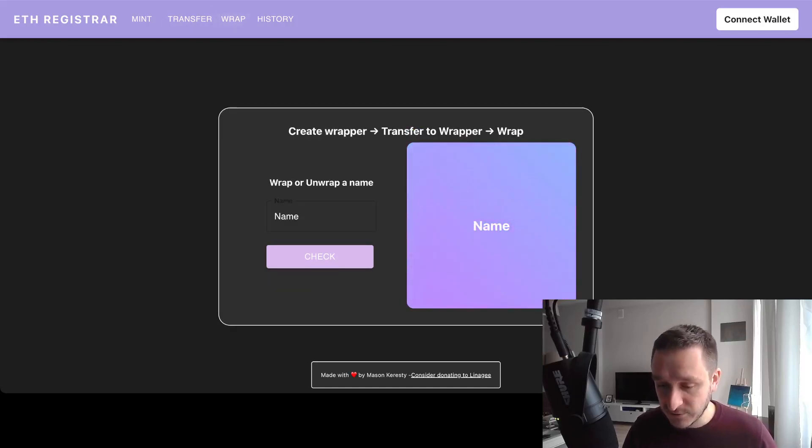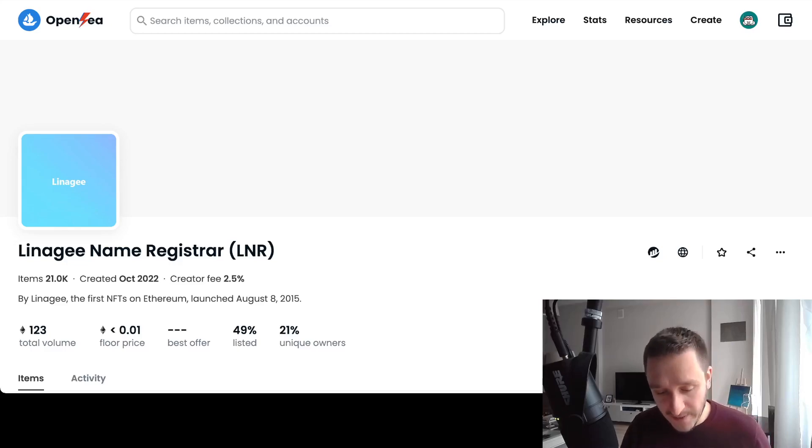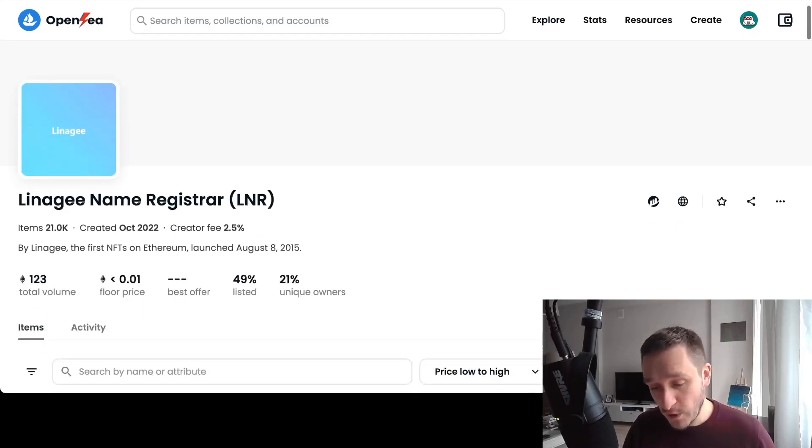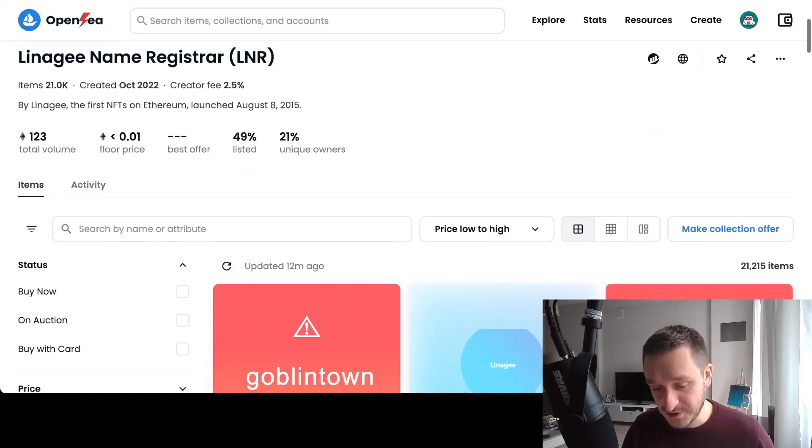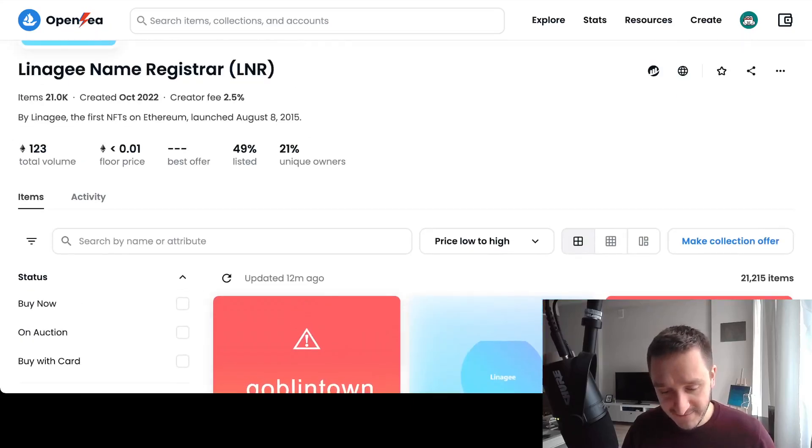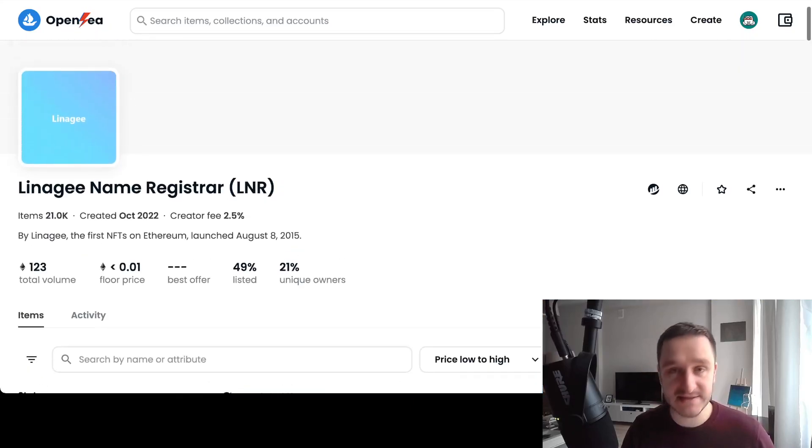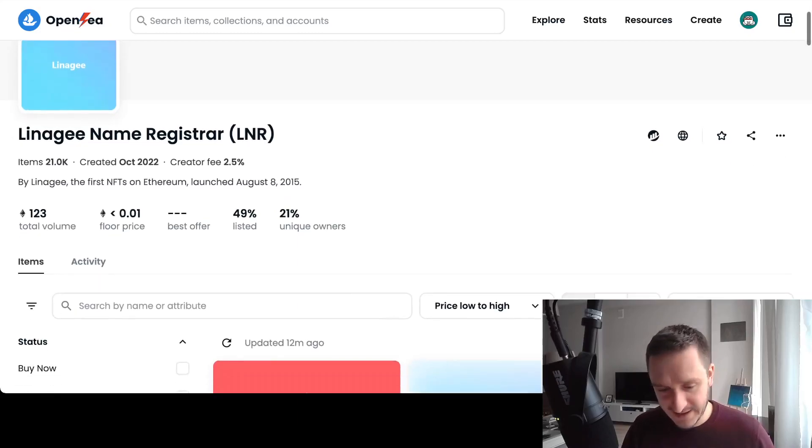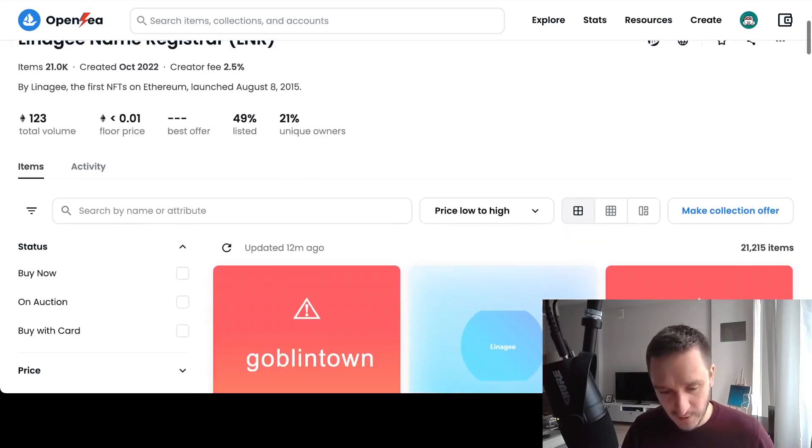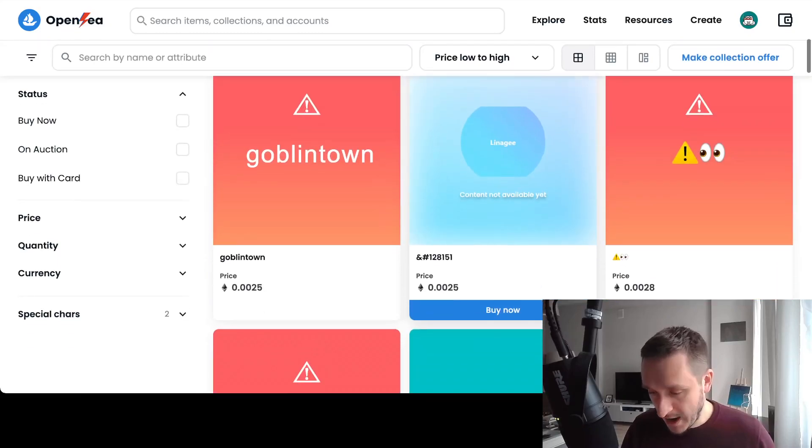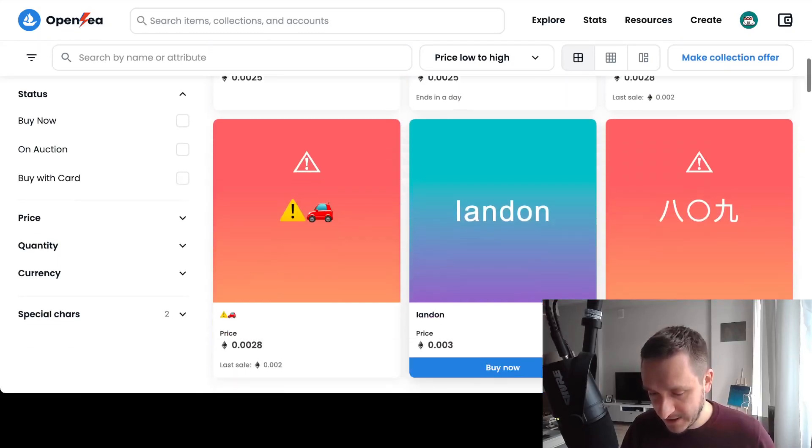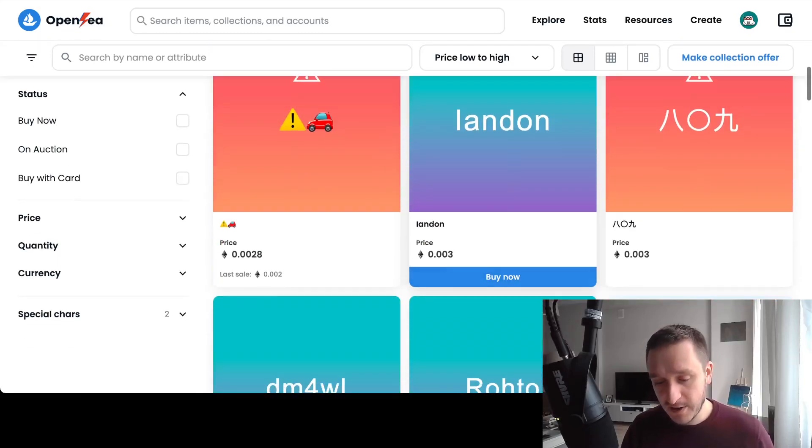After wrapping, you're able to trade the domains on OpenSea, which is really cool. The volume is already growing. It just launched like eight hours ago and there's already like 100 ETH of volume. People are trading everything.